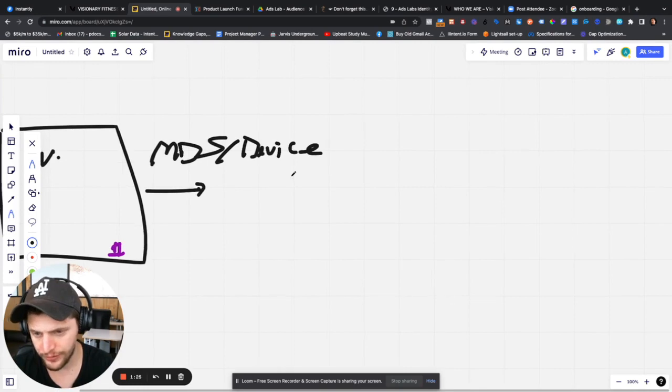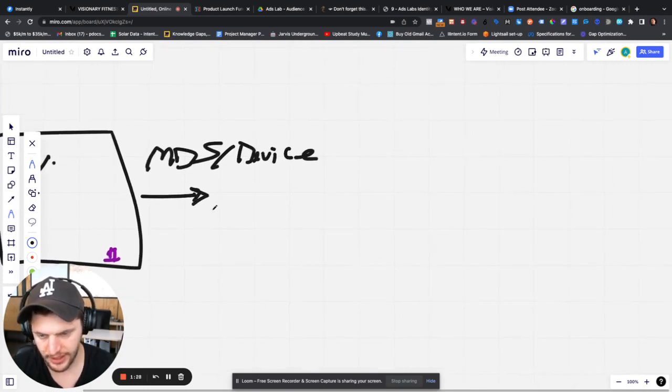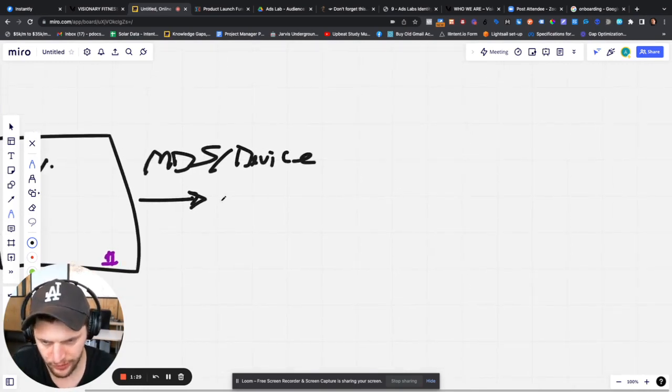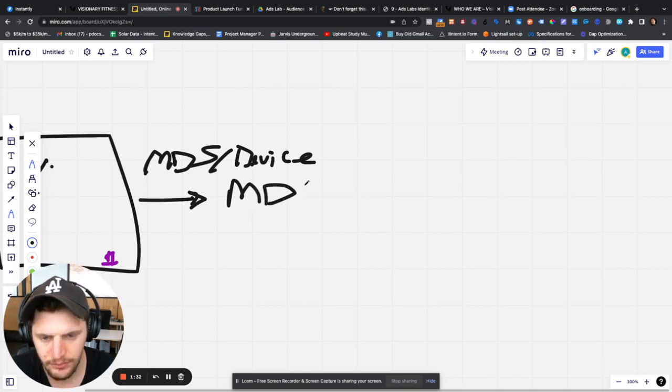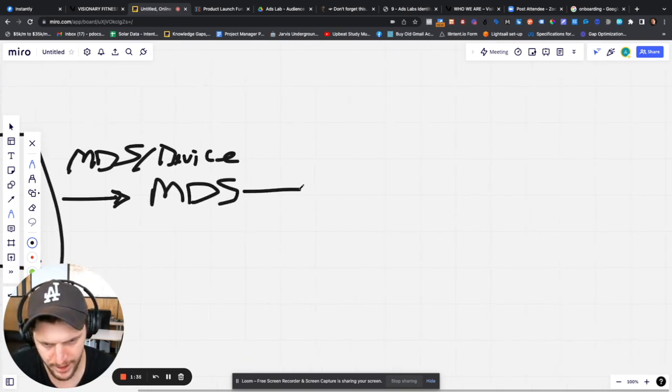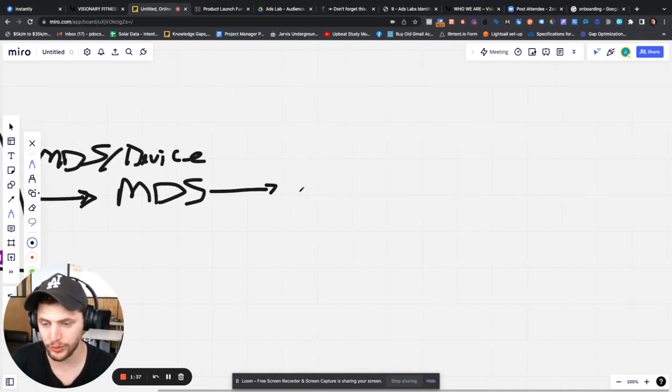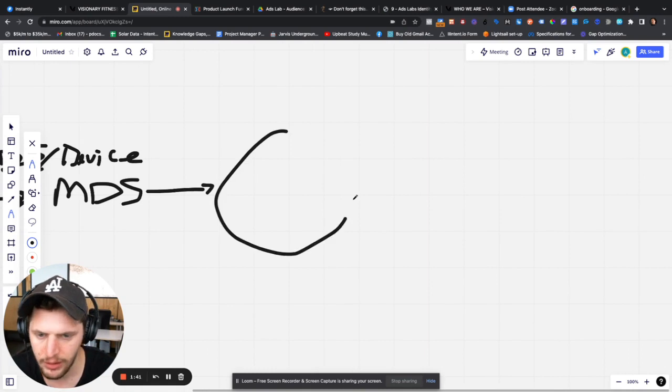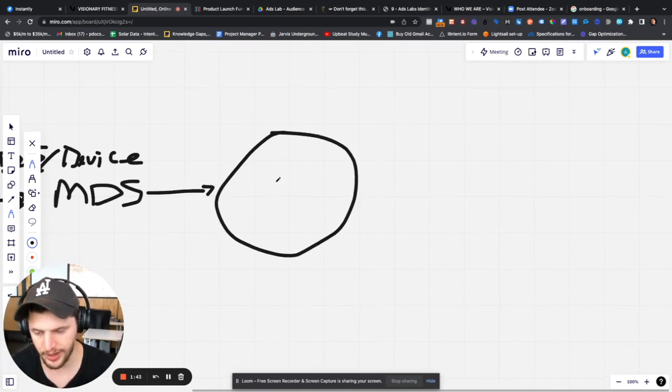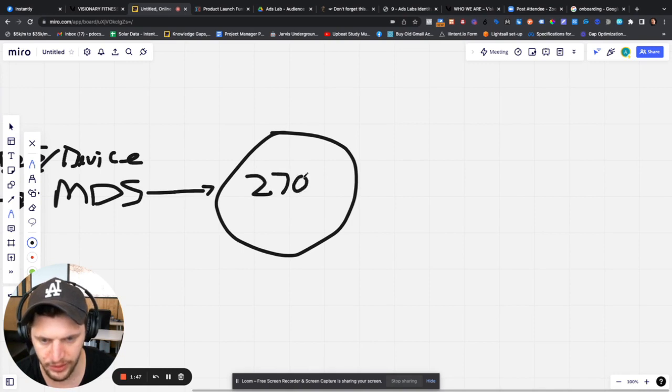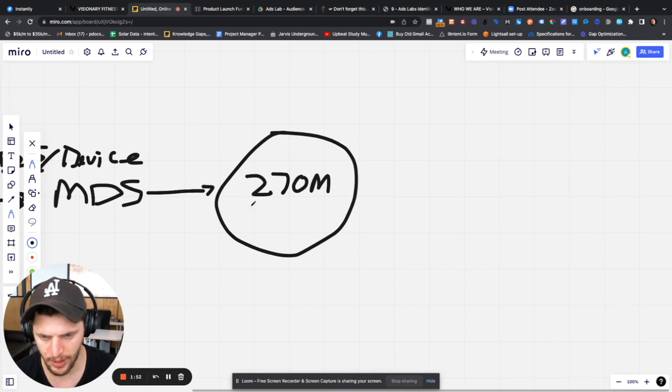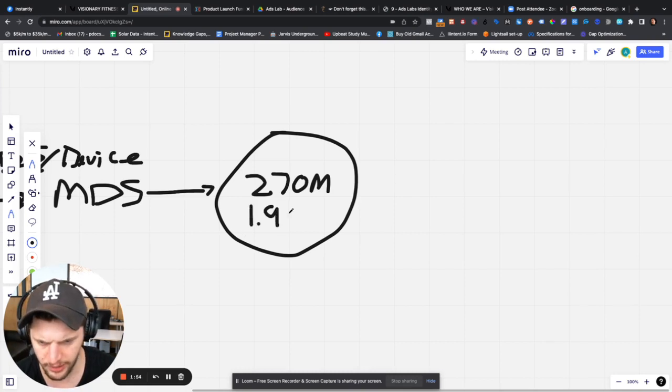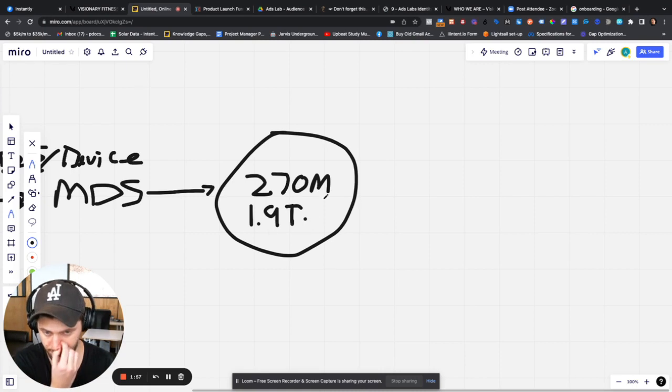But once we fire the MD5, what happens here is this is going to, so we've got the MD5 here. This is going to then bounce to an internal database that we have. And in this database, we have over 270 million users that we track. And this is about 1.9 trillion behaviors in that database.